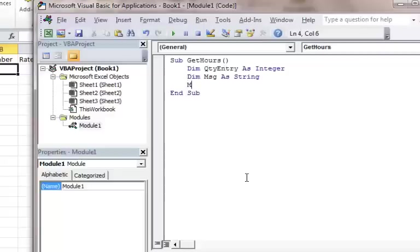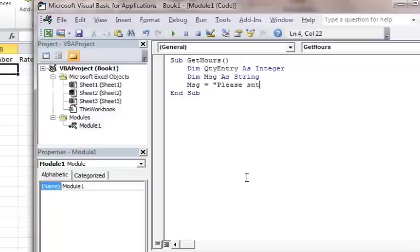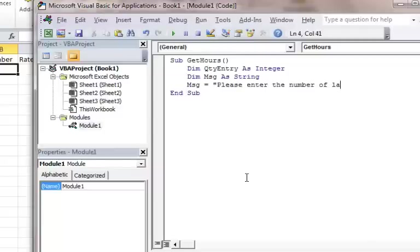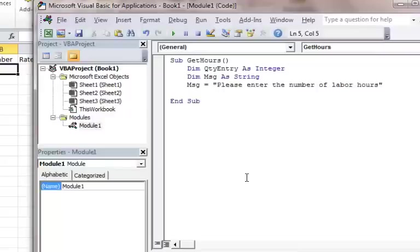So then I'm going to go down here. I'm going to pop in a message and I'm going to say message should be equal to, and you put the message in quotes. Please enter the number of labor hours. And then I'm going to go ahead and do an input box here.